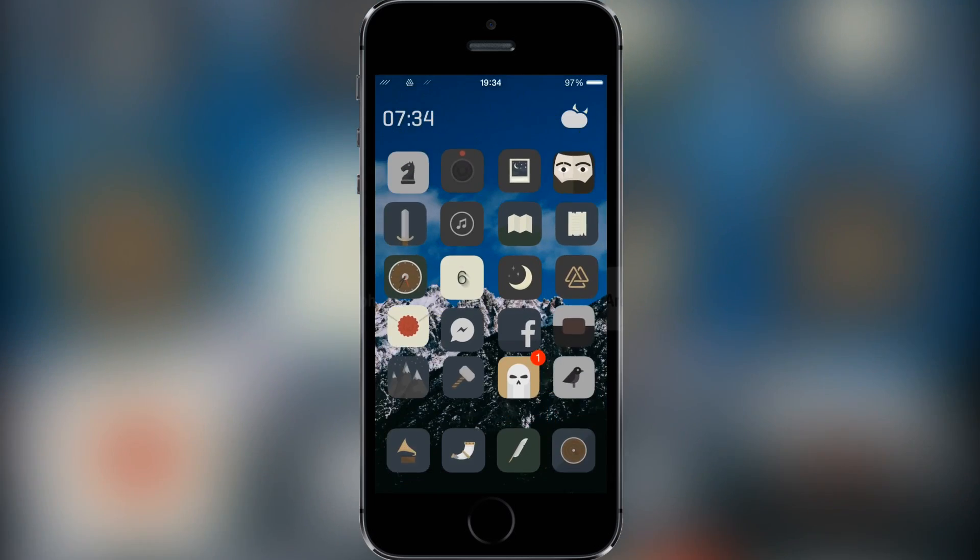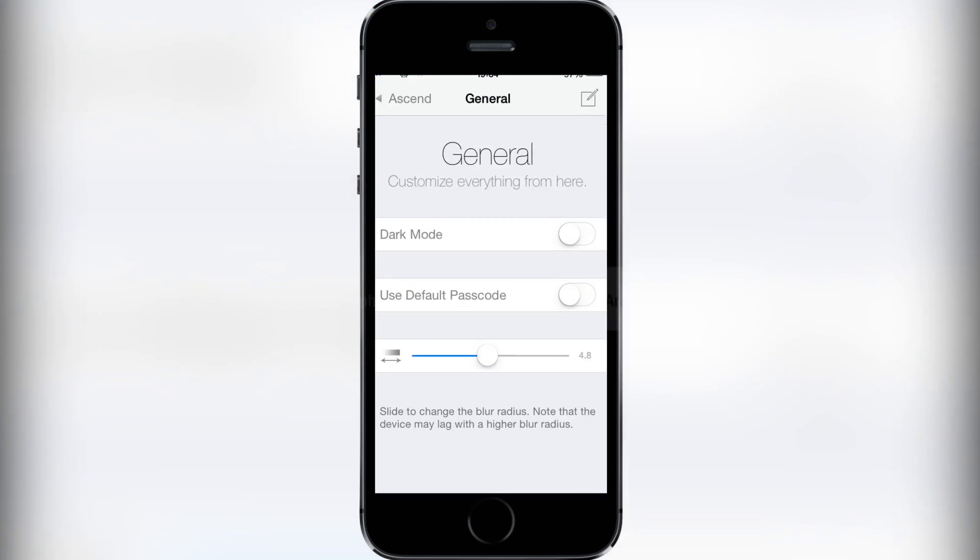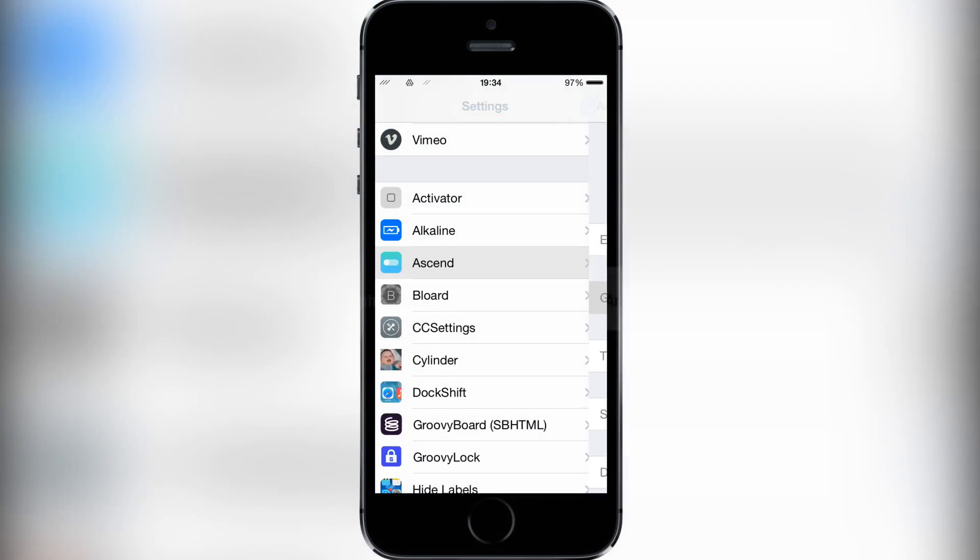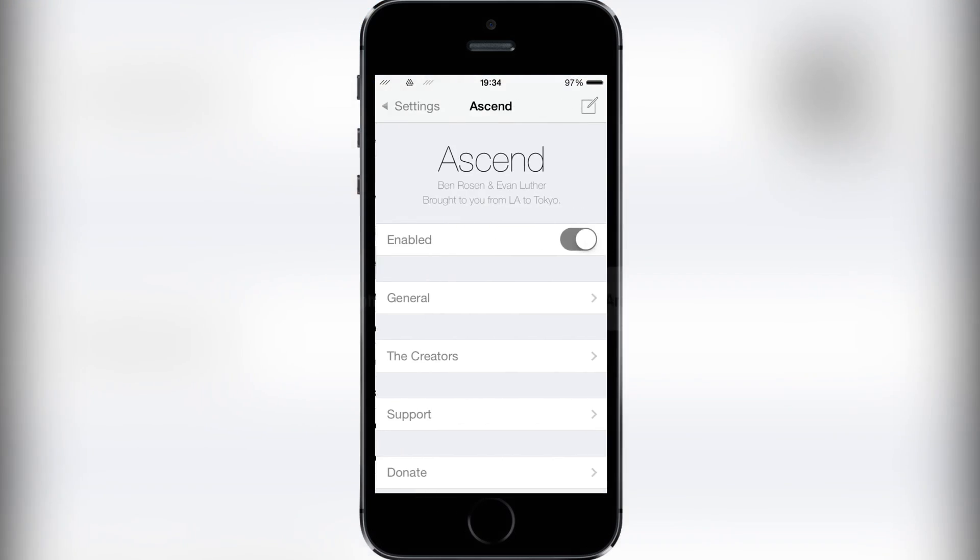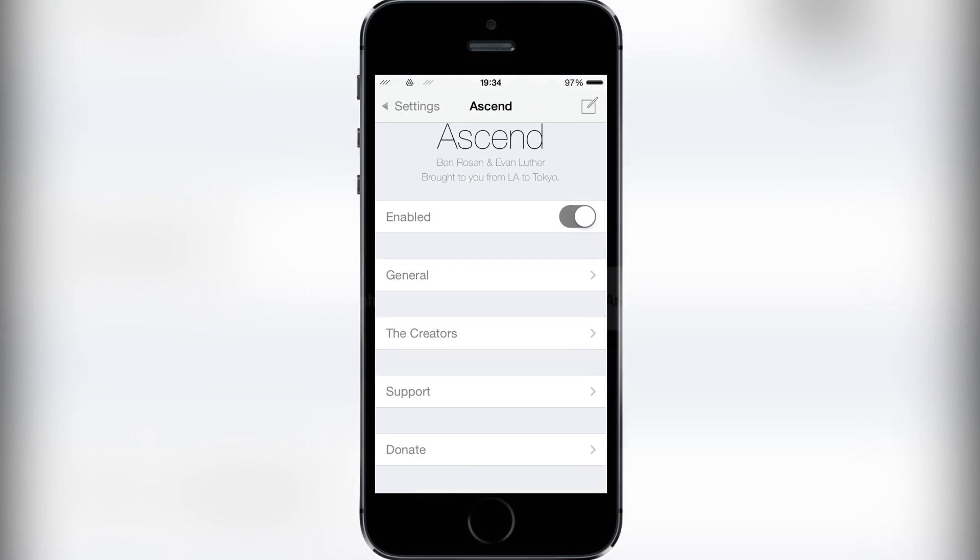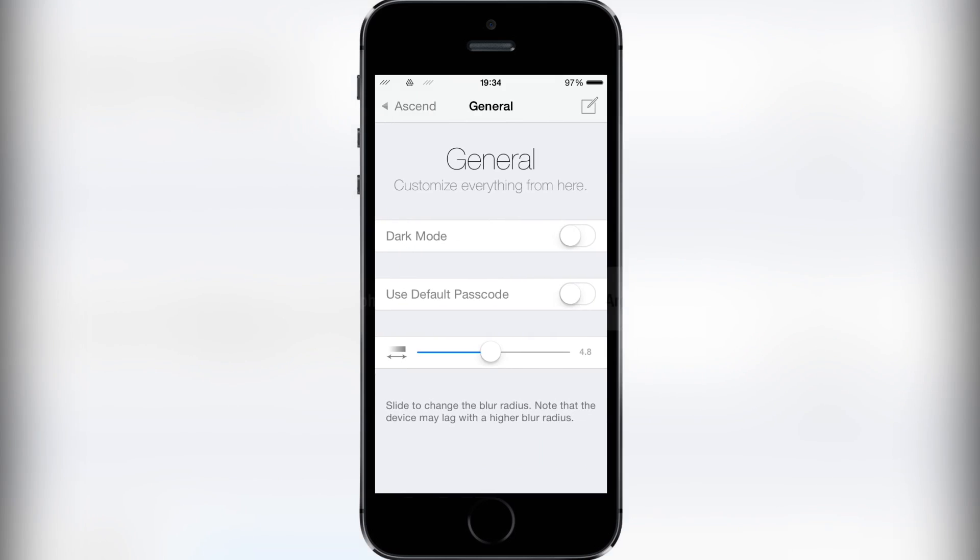If I head off into settings now and show you into Ascend, it's basically a kill switch, general settings, the creator, support, and a donate page.